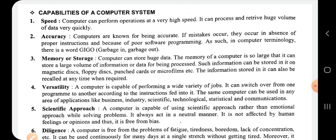Incomplete records are those records prepared on the basis of the single entry system, which are not based on the double entry system. The general ledger, trial balance, preparation of trading, P&L, and balance sheet are all based on the double entry system. When we talk about incomplete records, these are accounts based on the single entry system.